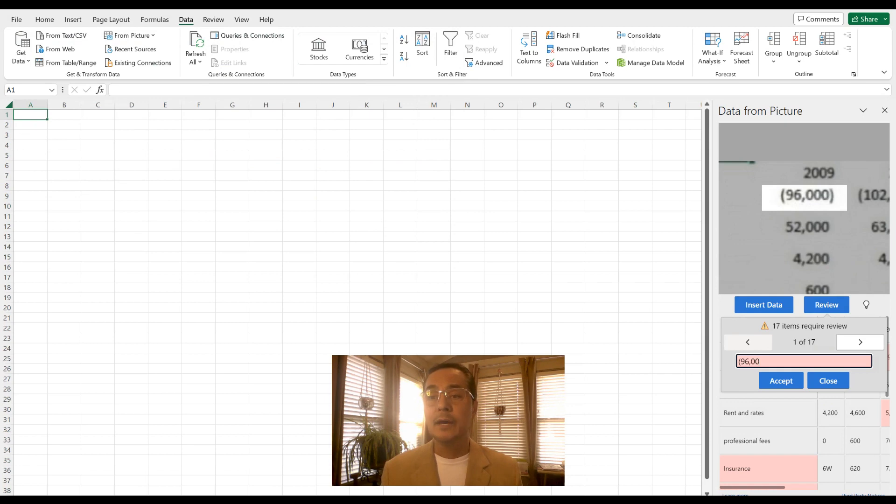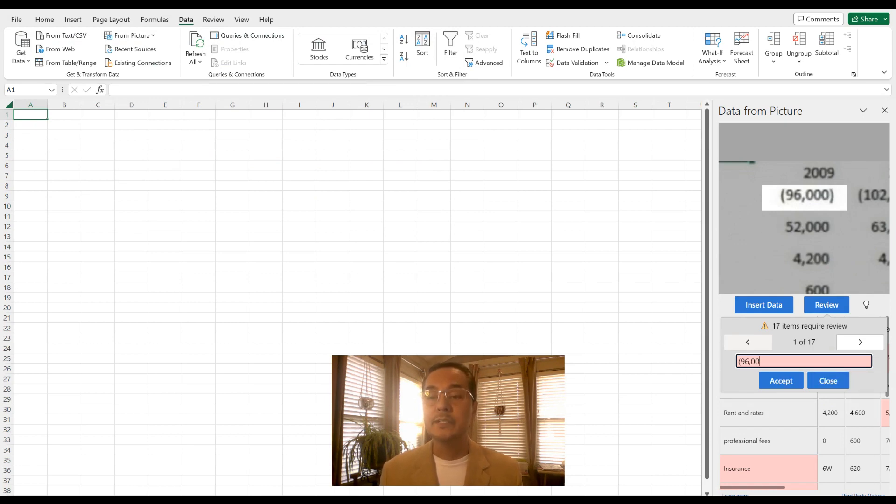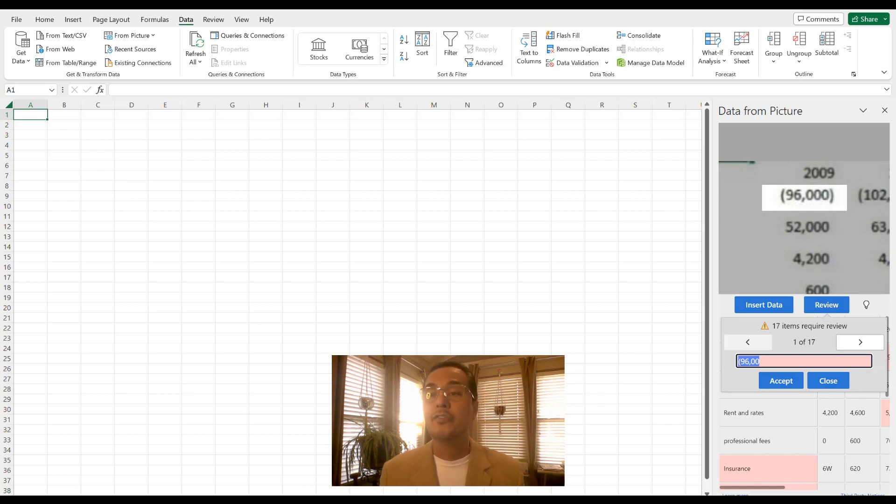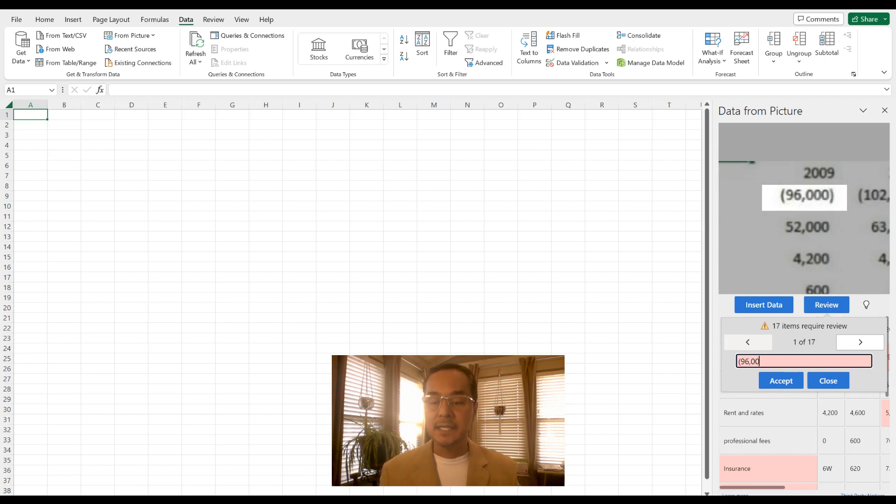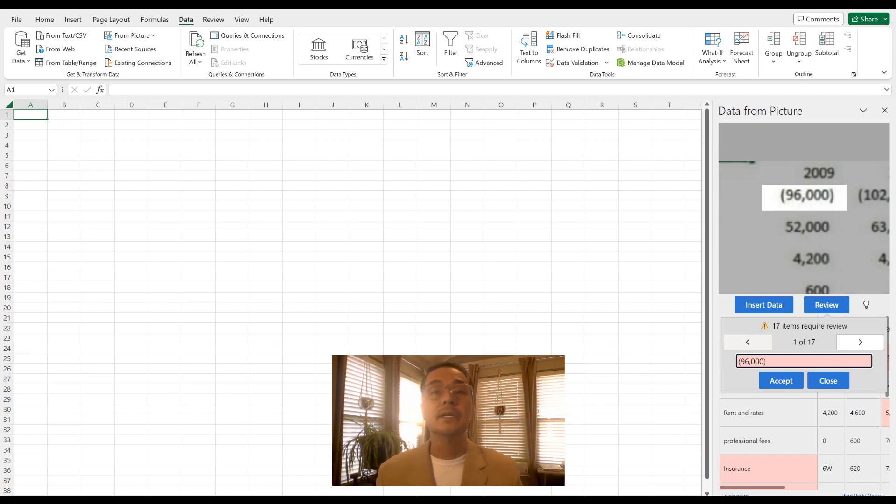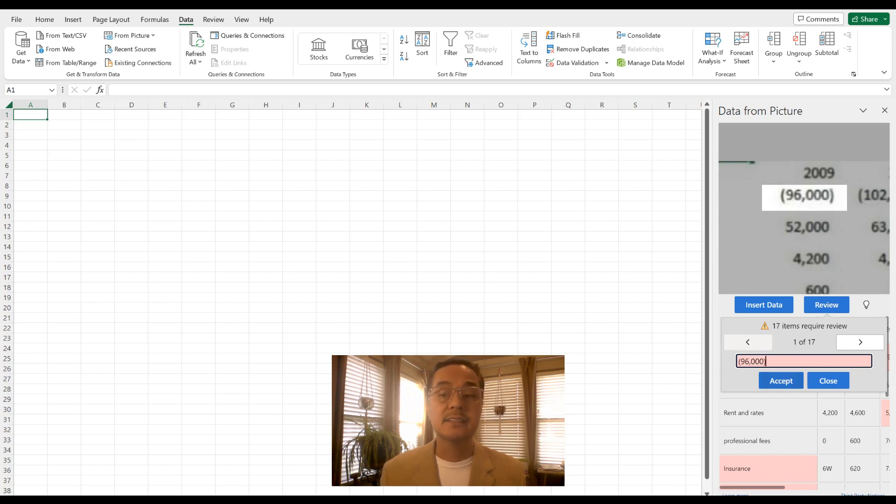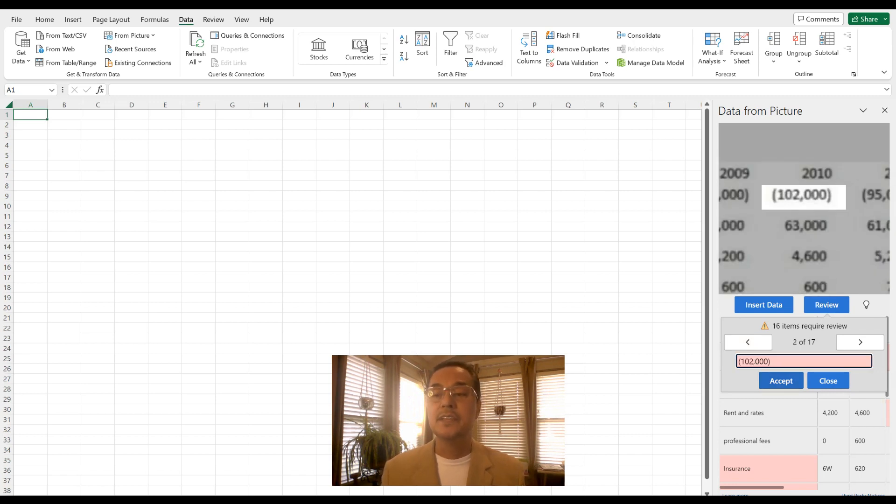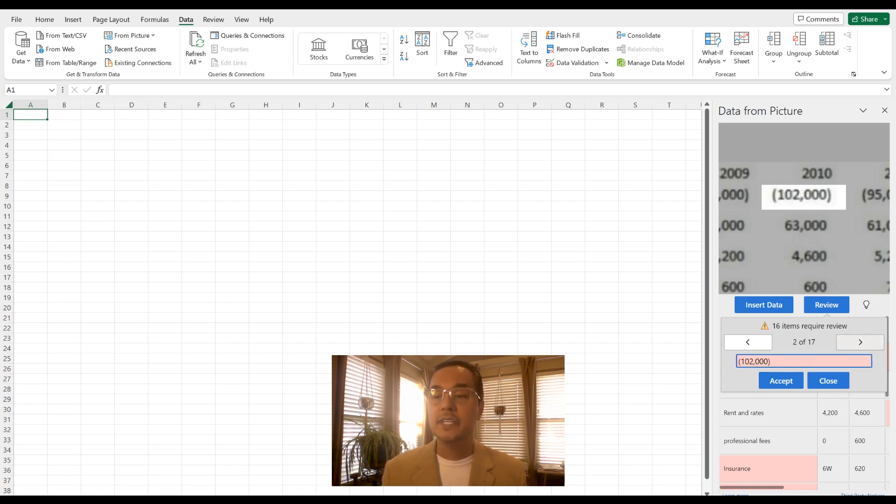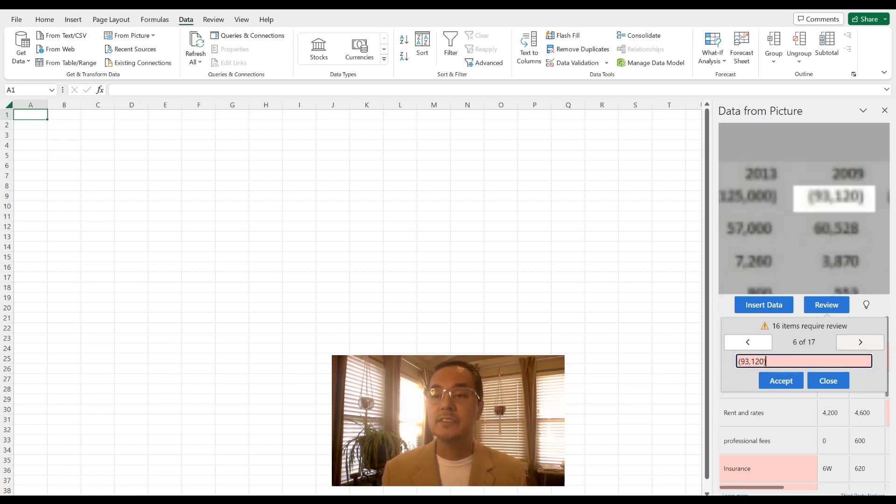Now, what you want to do is actually look at what Excel captured from the actual image. And as you can see, it did not capture the zero and close parentheses. So make those corrections and just click accept. Then you'll want to run through each one of the items that needs to be reviewed.